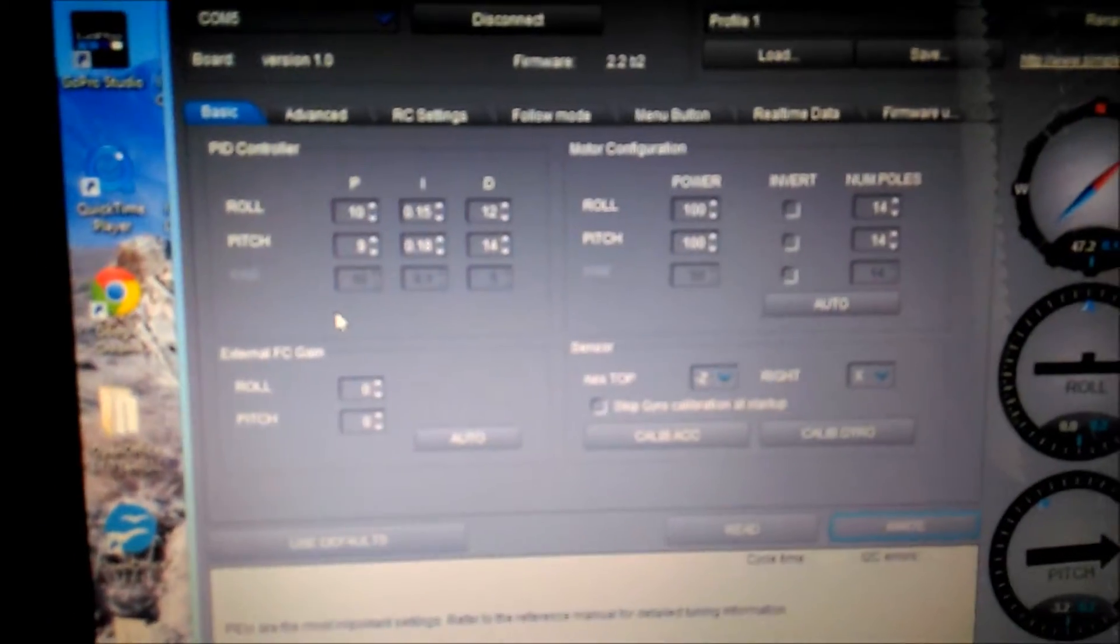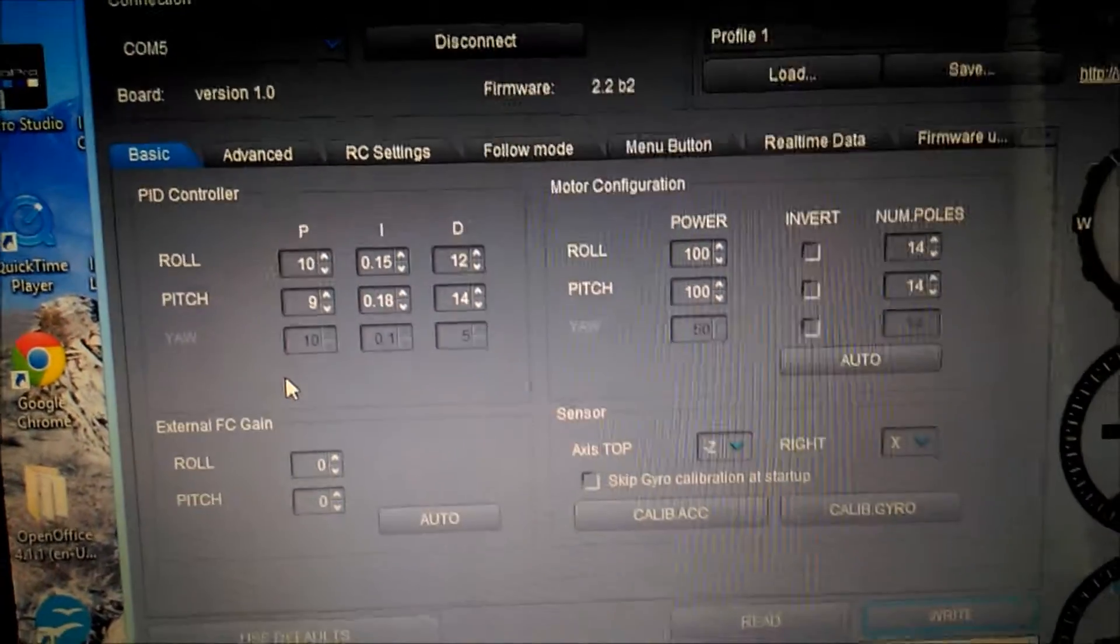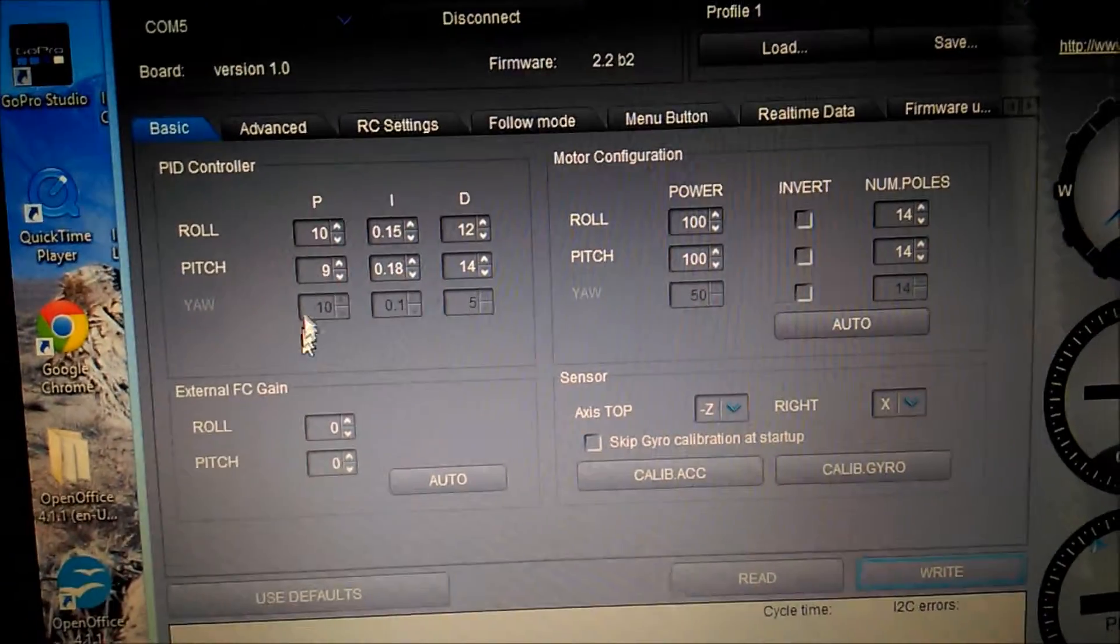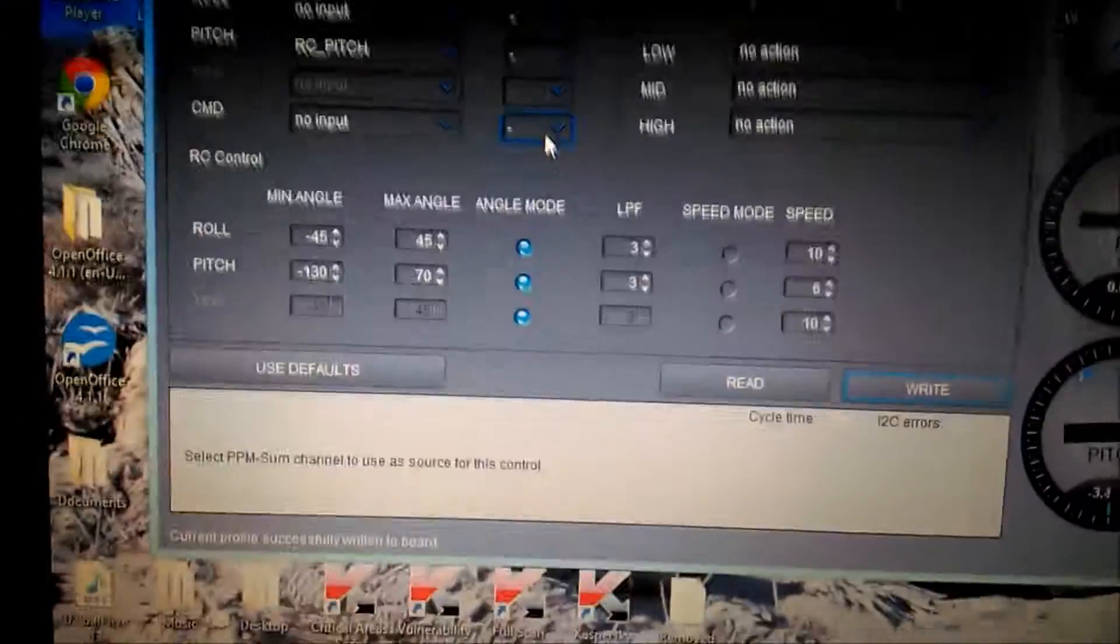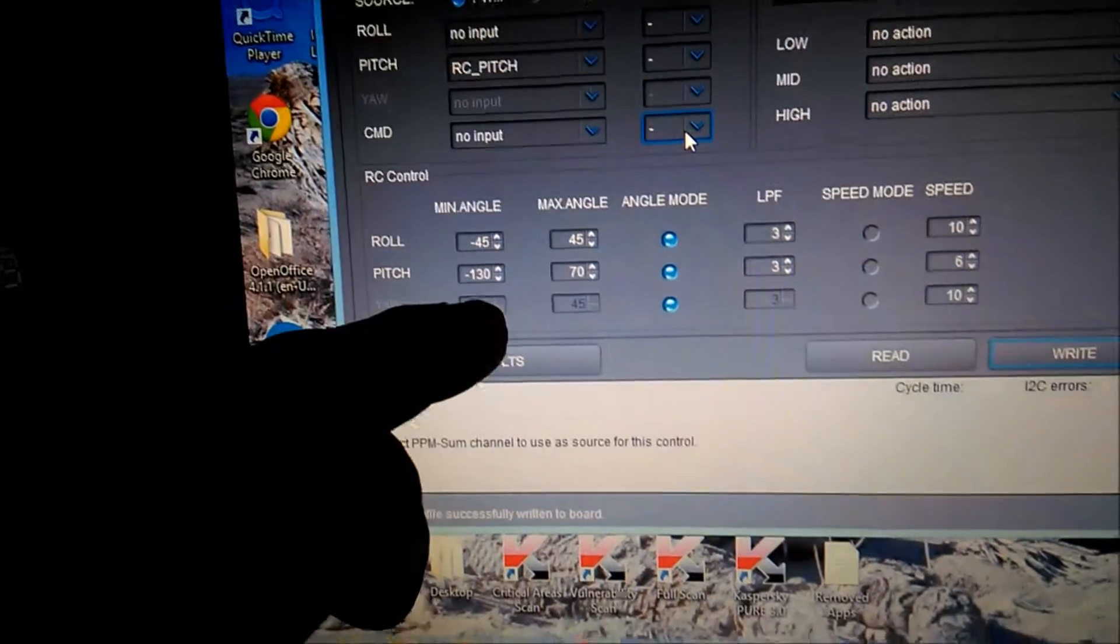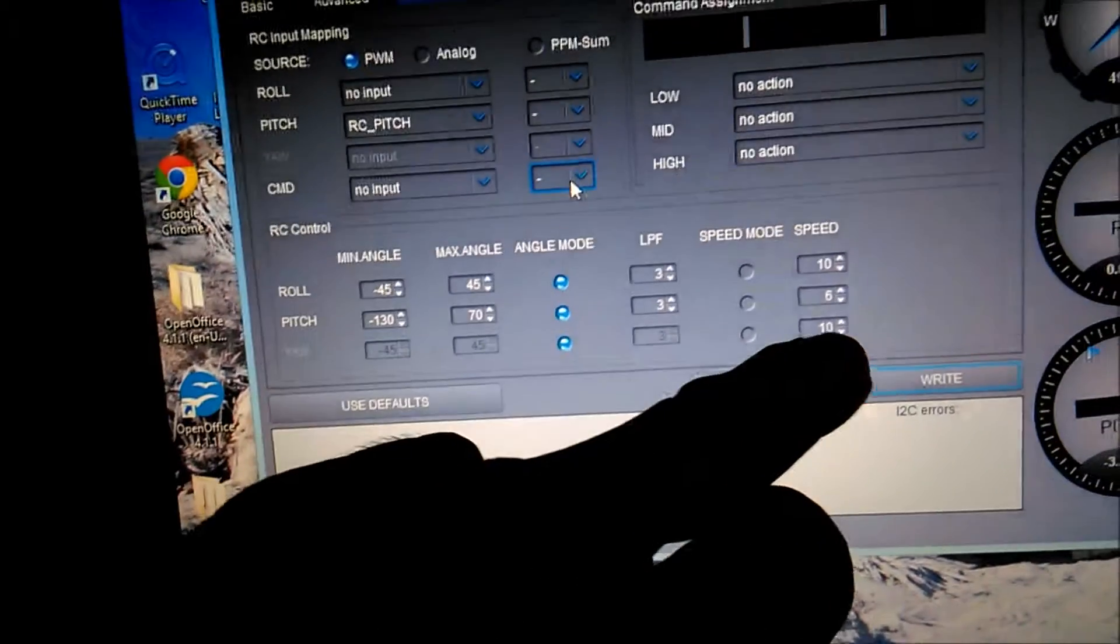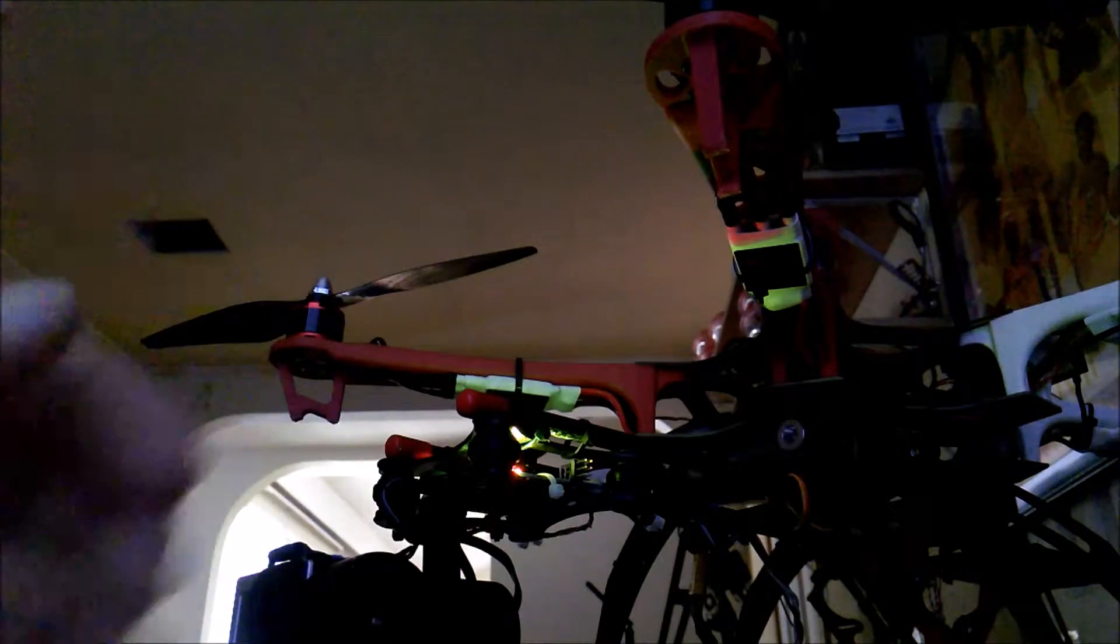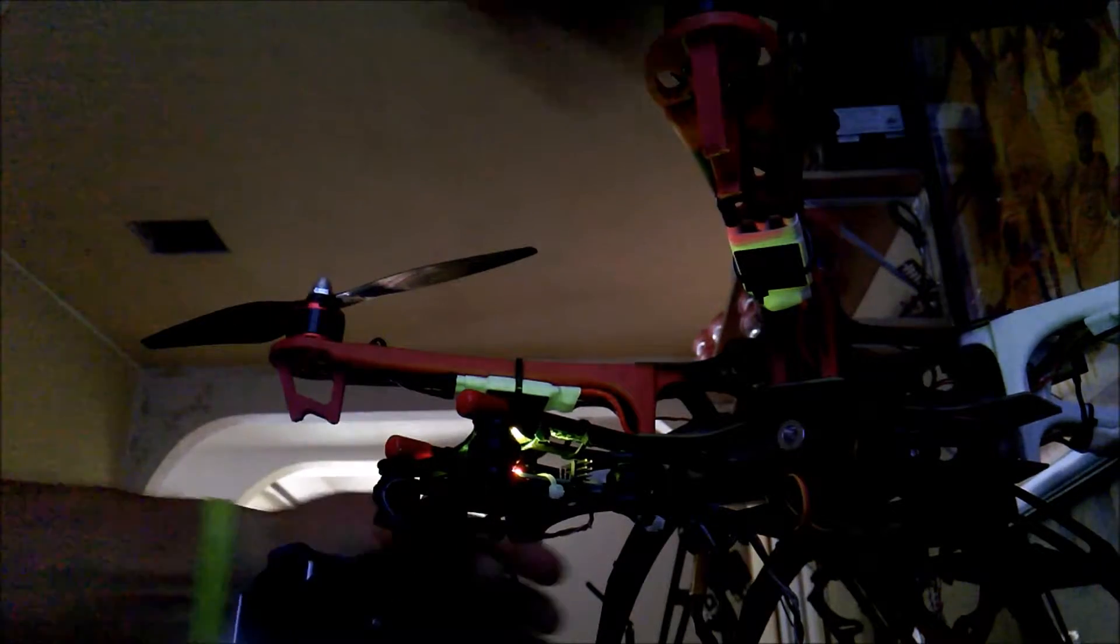Here's my final PID settings on this GoPro 2-axis gimbal. They seem to work pretty well. And here's my RC settings. On my tilt I ended up settling at 130, 70 speed motor. Here's my final settings.